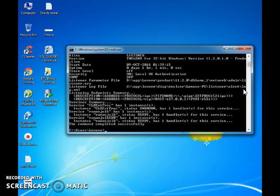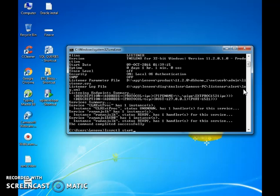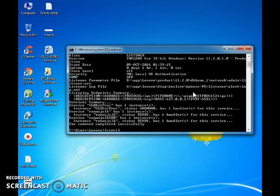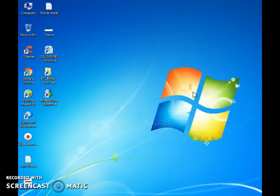If the listener is not working, you have to type the listener start command: lsnrctl start. If the listener is working fine, there is no issue with the listener and you can just exit. In my system, my listener is working fine.